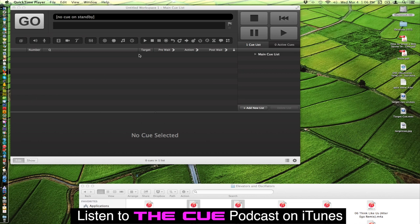The target cue works with the play cue, a stop cue, a pause cue, a load cue, a reset cue, a devamp cue, a go-to cue, a target cue, an arm and a disarm cue.